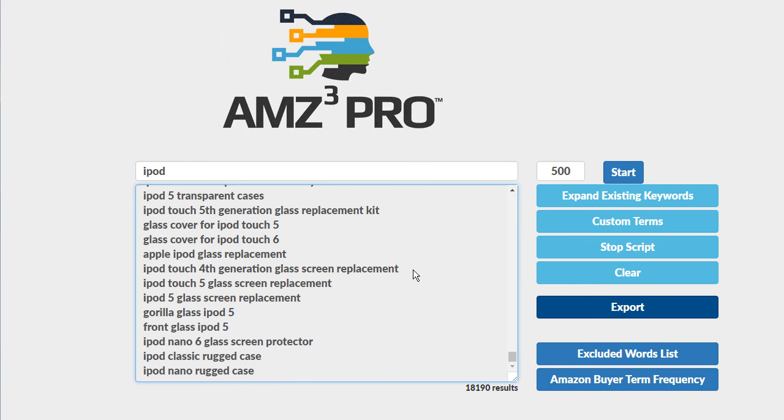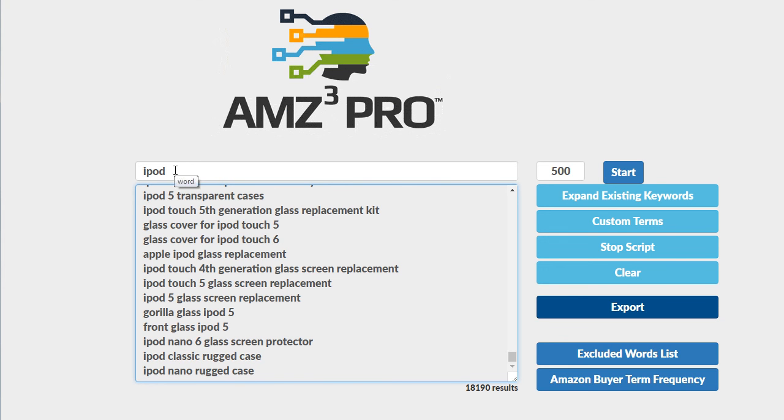So it will simply take the terms that it hasn't researched fully and it will research them again. And you can continue to click this until there are no more keywords that Amazon says we don't have any additional keywords to give you that have anything to do with the word iPod or iPods.